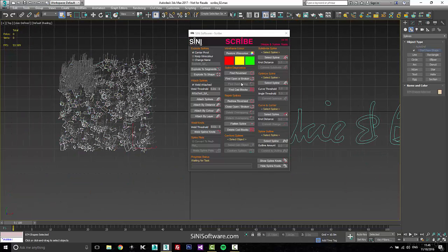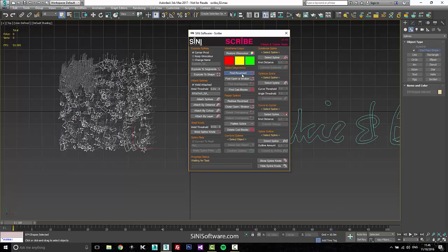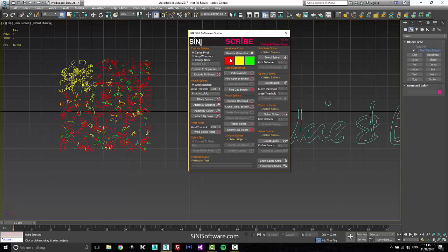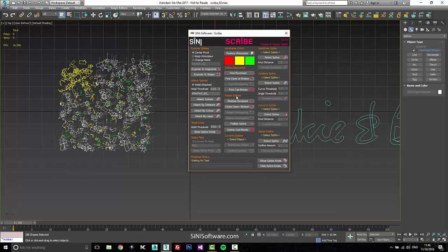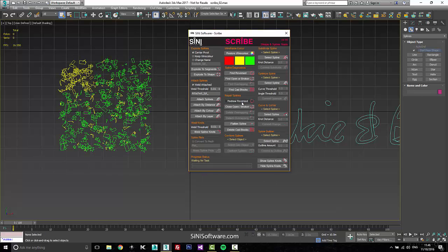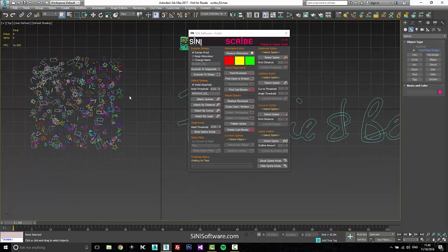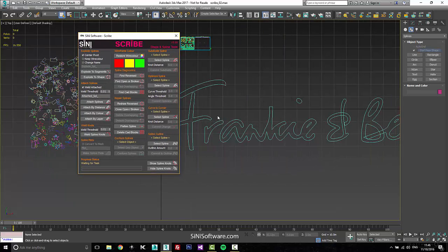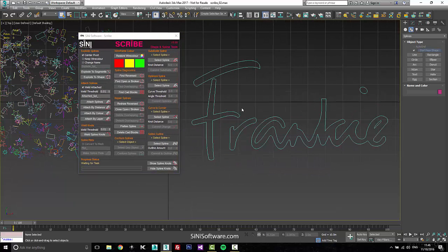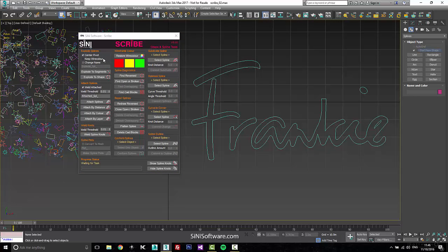If you want to diagnose stuff, find reverse splines, select them, repair them, restore wire colors - everything is in this spline toolbox. We have everything from exploding, attaching, welding, spline plots, conform which is like a glue.